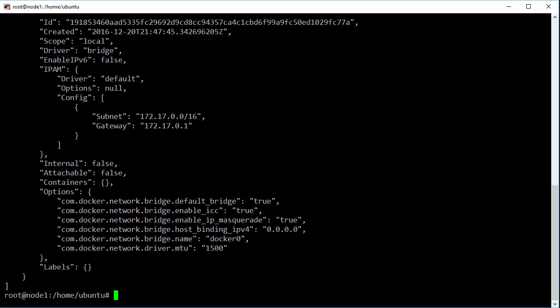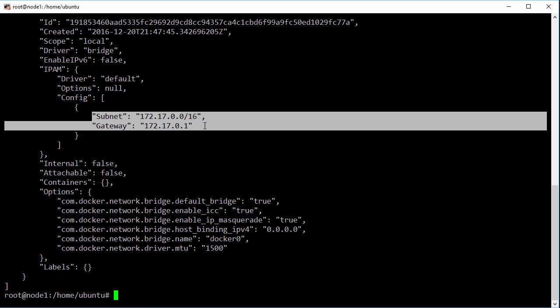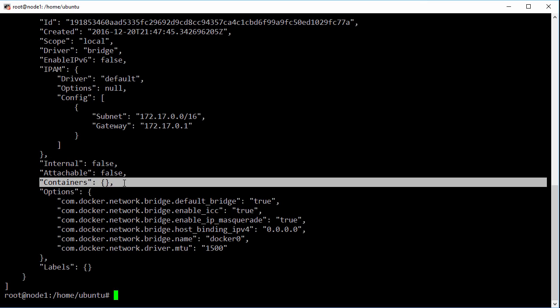For one thing we can see the subnet and the gateway here, and we can see where it says containers, we don't have any. So right now, this network doesn't have any containers attached to it.